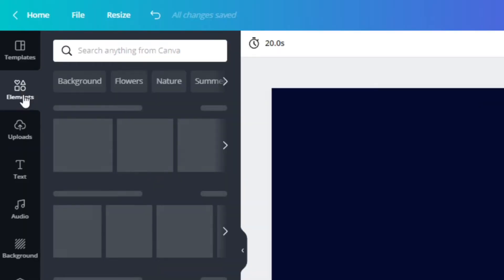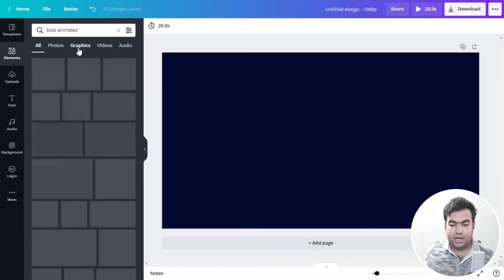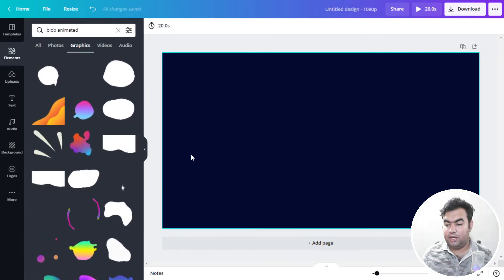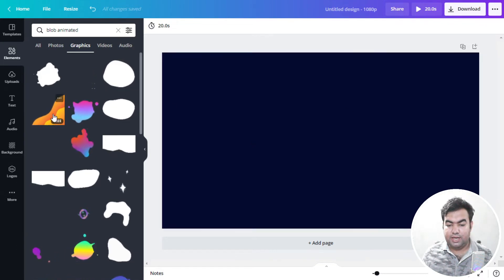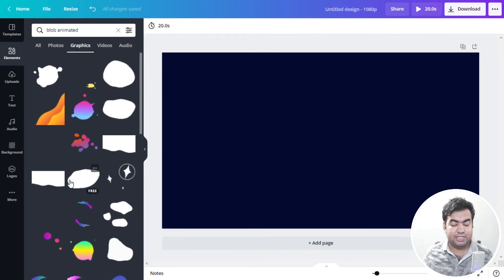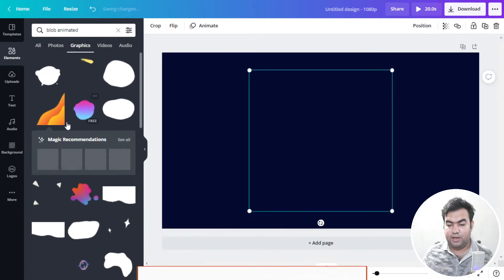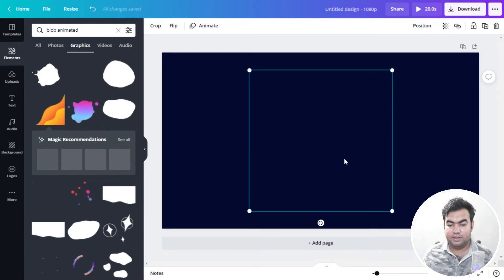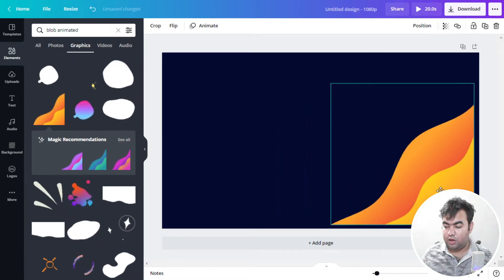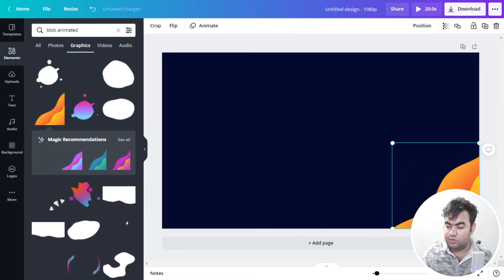Now go to the Elements section and search for 'blob animated.' After searching, go to the Graphics section — you can see a lot of animations we can use. I'll take this one; it's free if you have a Canva free account. Once you click it, it will automatically be added to the page, or you can drag and drop it. I drag and drop it to the corner and resize it by holding the corner point and moving the mouse.